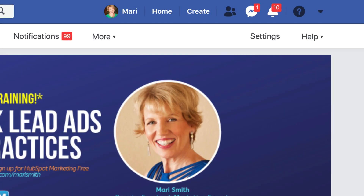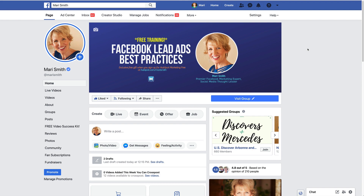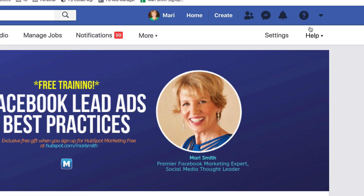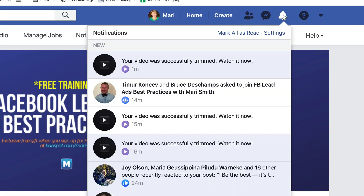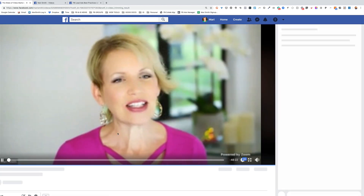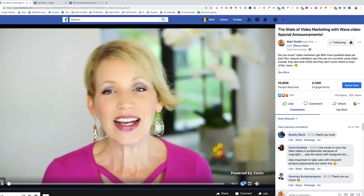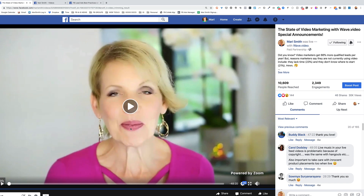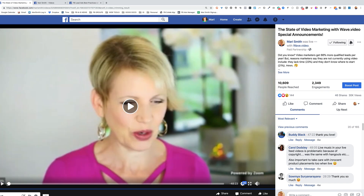And it's like magic. Depending on how long your video is, after a little bit — I've already clicked on it, but that was a little red notification under there. And voila, your video was successfully trimmed. Watch it now. So there it goes right into it. Beautiful. All of that other stuff is chopped off and it starts exactly where I want it.